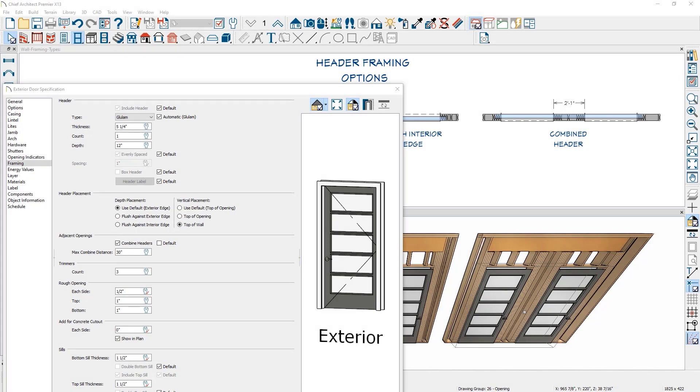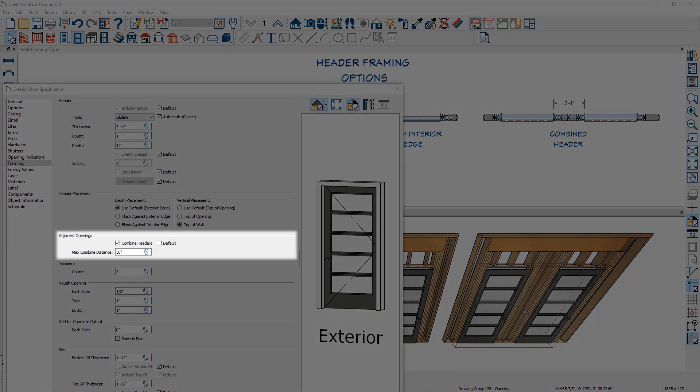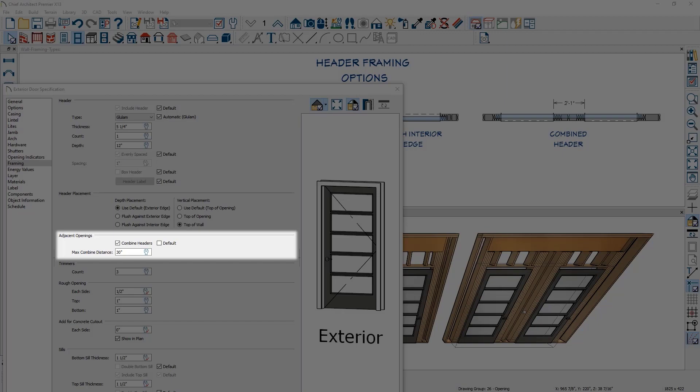When there are two openings near one another, you can now combine the headers. There is a setting in the adjacent opening section to specify the distance amount when combining your headers.